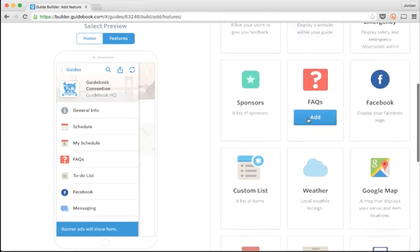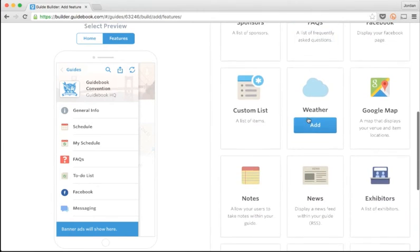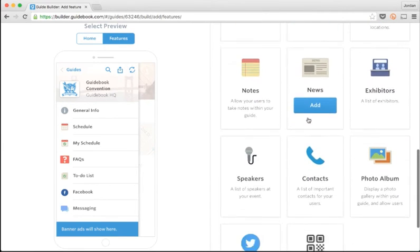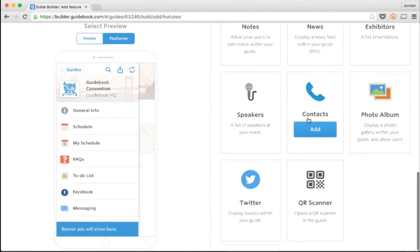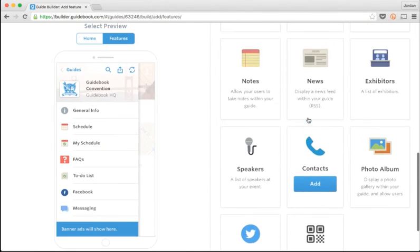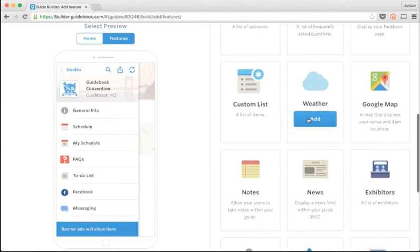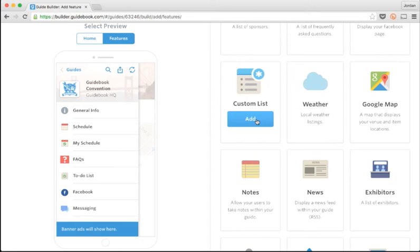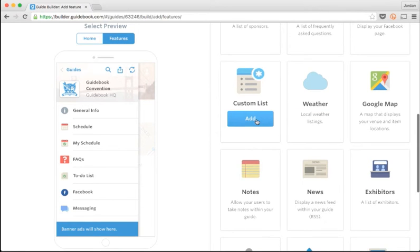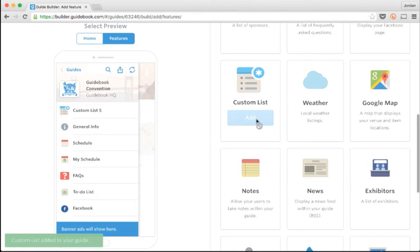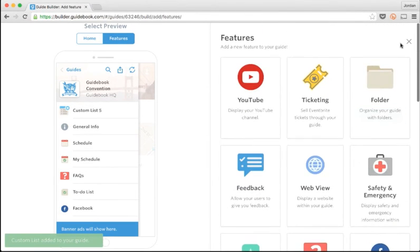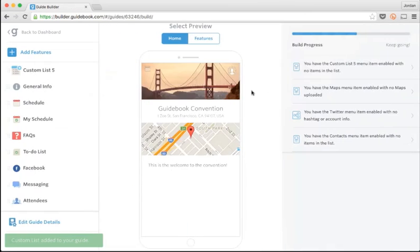Here's the feature picker. This is all the cool stuff you can add to your guide. For now, I'll pick the Custom List feature, and I can see that it's added itself over here on the left to my guide menu.